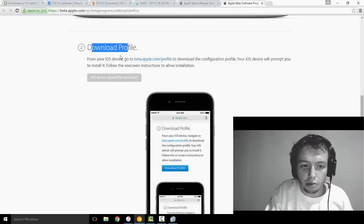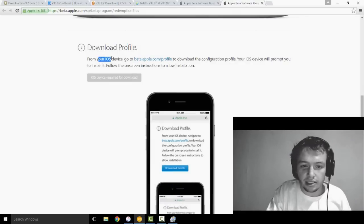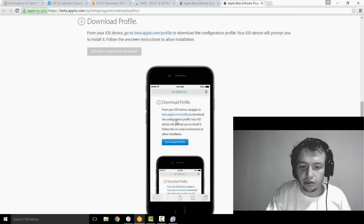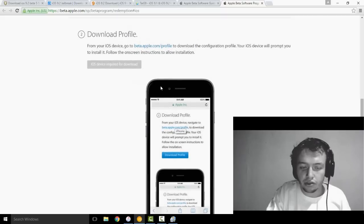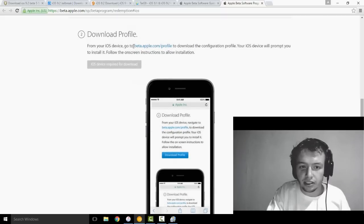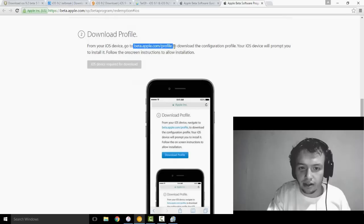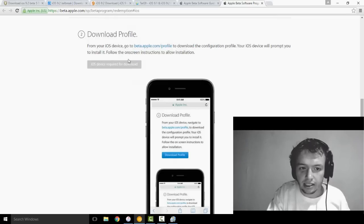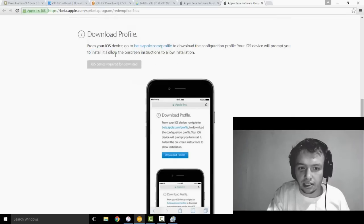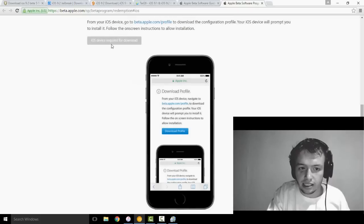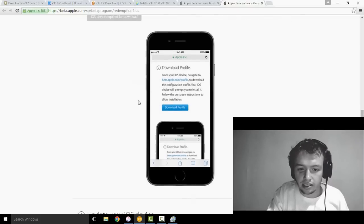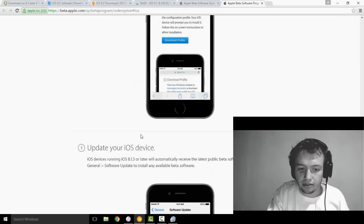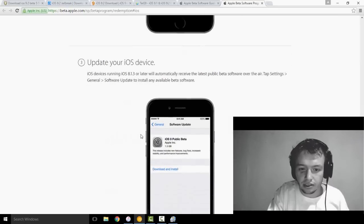So once you're on this page here, you're going to enroll your iOS device. It recommends that you back it up, I don't do that, but it just depends on the person. You got to download the profile. You go onto your actual phone and you go to this website in Safari and you download the configuration profile. It's going to prompt you to install it, and you do that. You're going to click this button and it will download the profile for you.